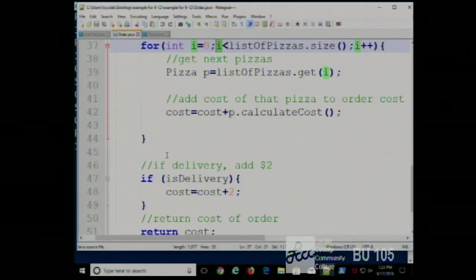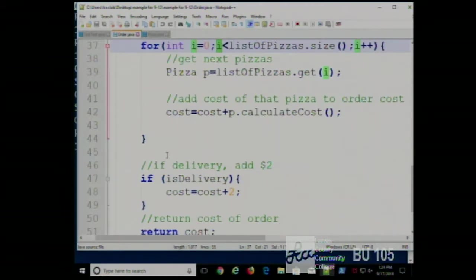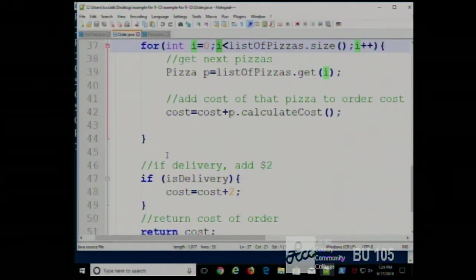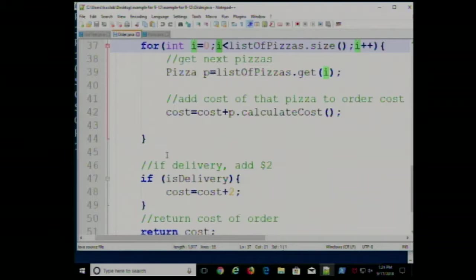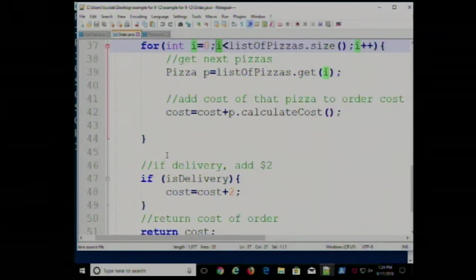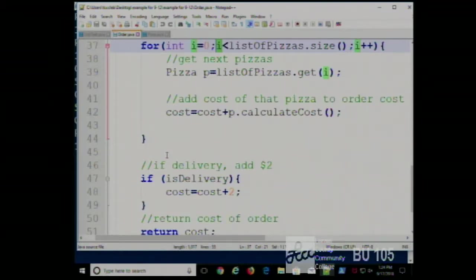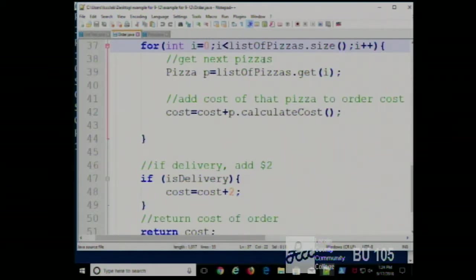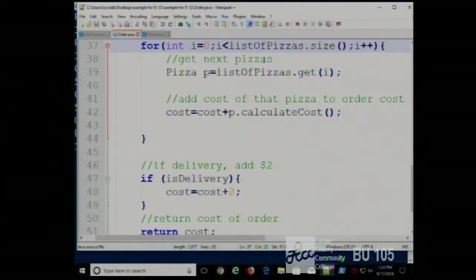Remember the index of an ArrayList starts at zero, just like an array. An ArrayList with a size of five has elements numbered zero through four. An ArrayList with ten elements has elements zero through nine. The maximum subscript is always one less than the size — that's why the condition is i less than size, not less than or equal to. We go up to but not including the size.